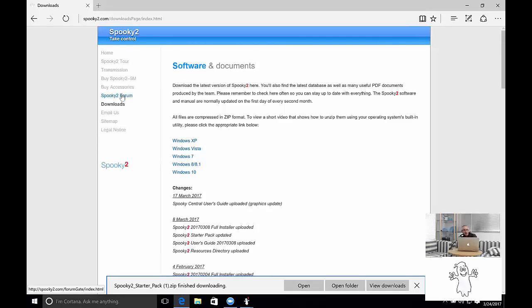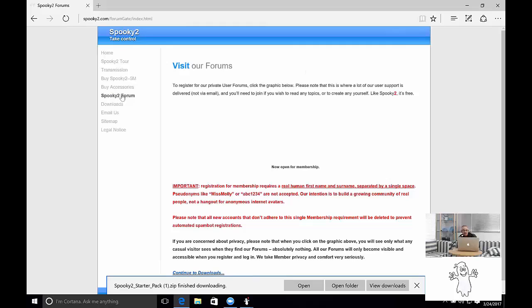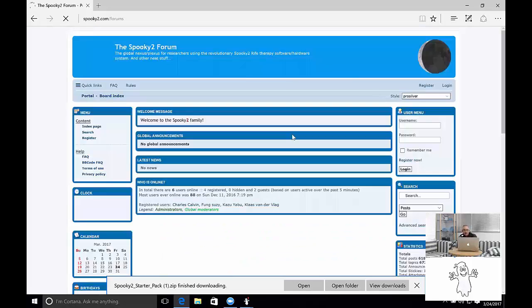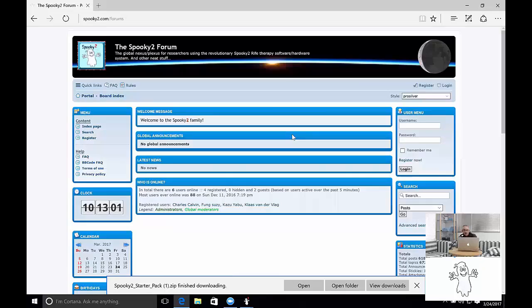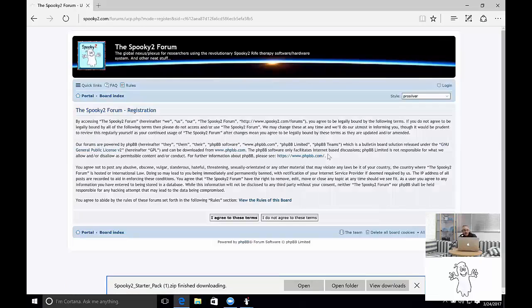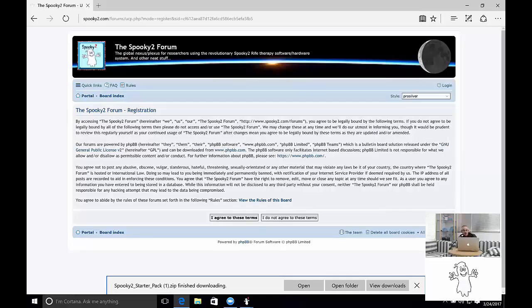We've got access to our forum here. If we click on the forum tab here, the forum will load. For new users, you register here. And you read these terms carefully. Agree to them.